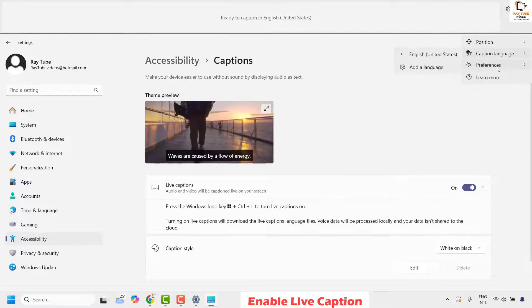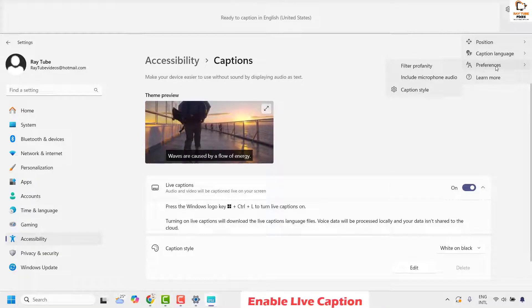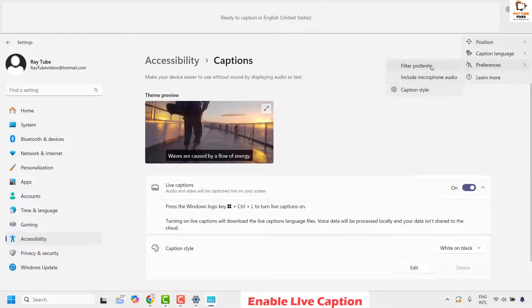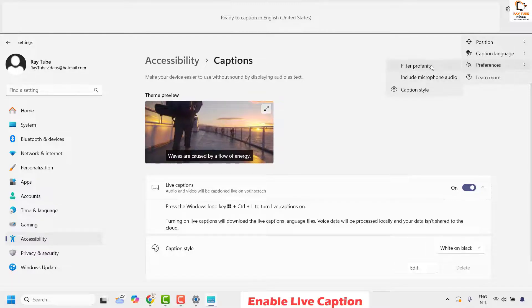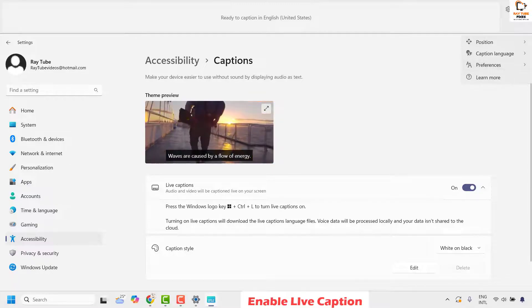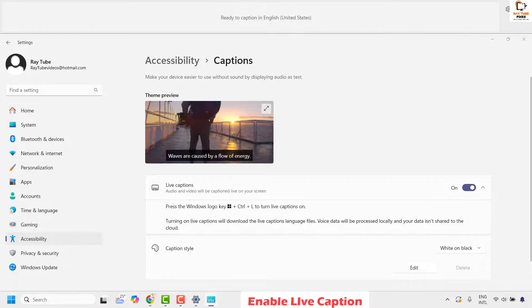You can also choose preferences for including your microphone audio or filtering profanity. Use all these options to complete your live caption setup.